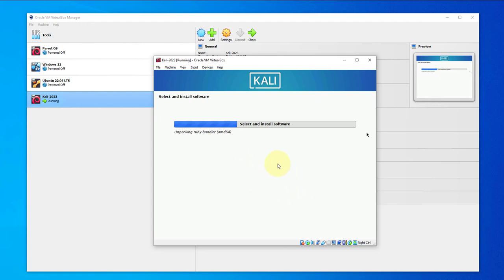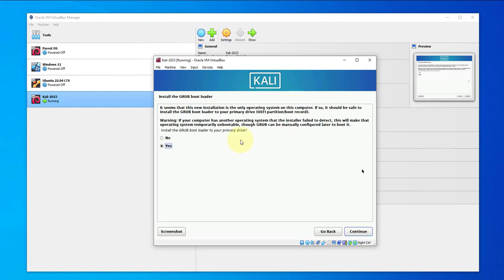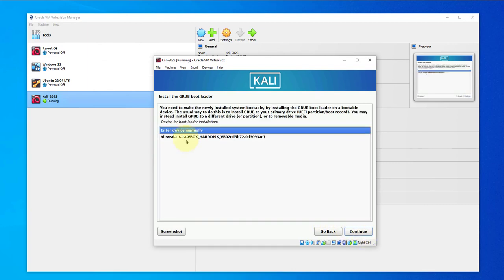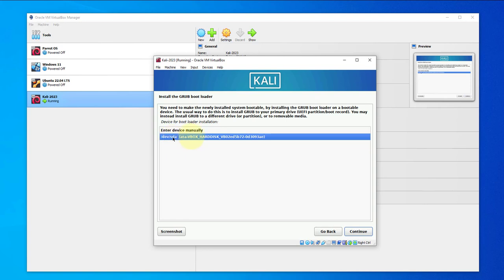In this next window it's asking to install the GRUB bootloader. So we'll go with yes and click on continue. Here we'll select the disk which will be this one.